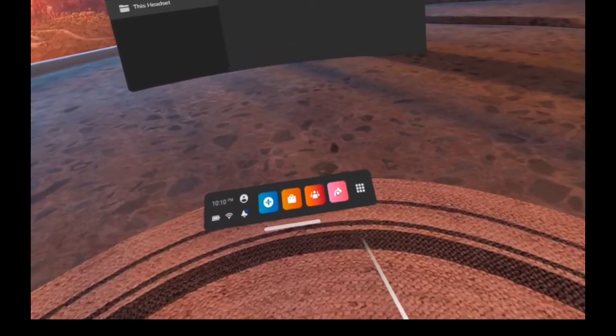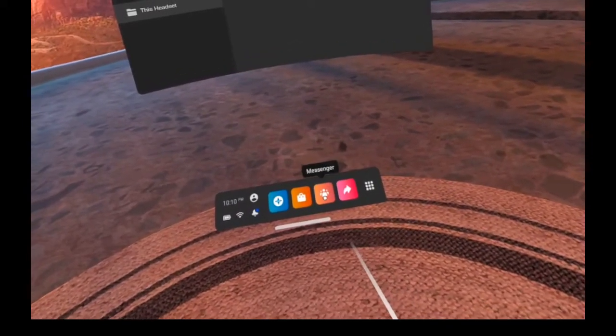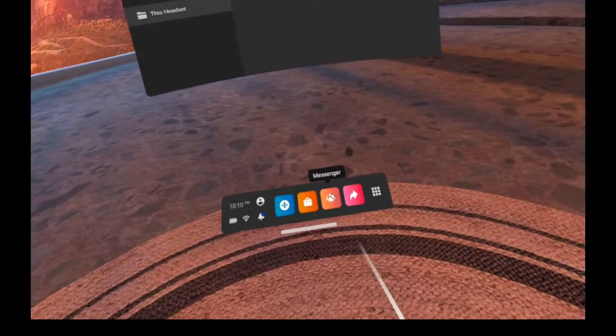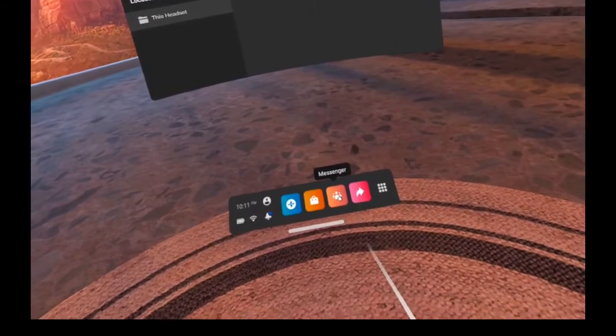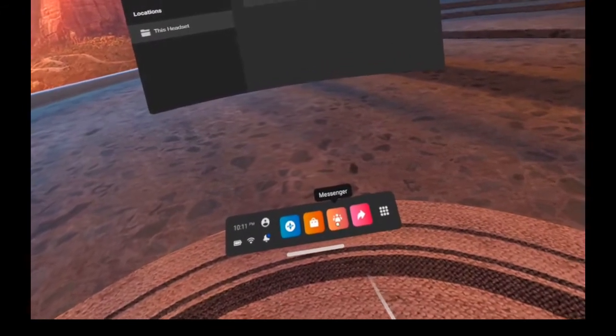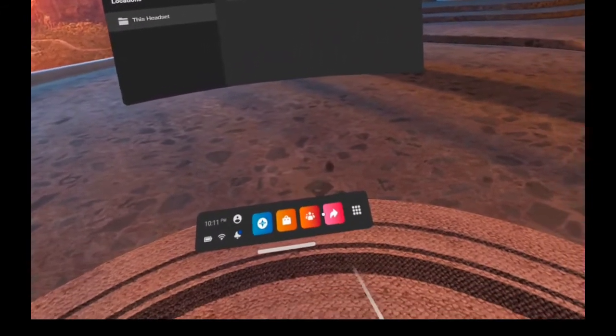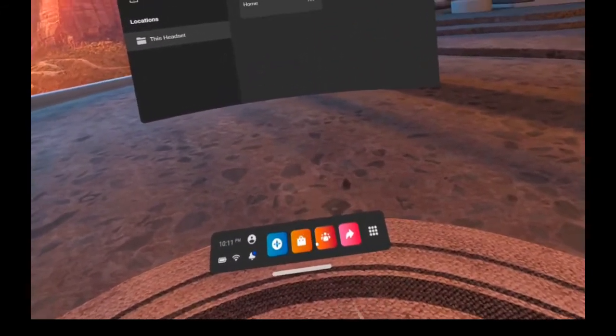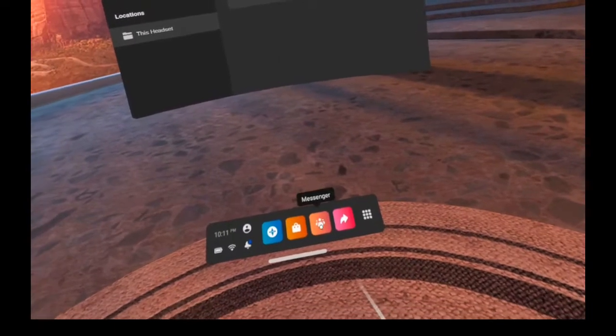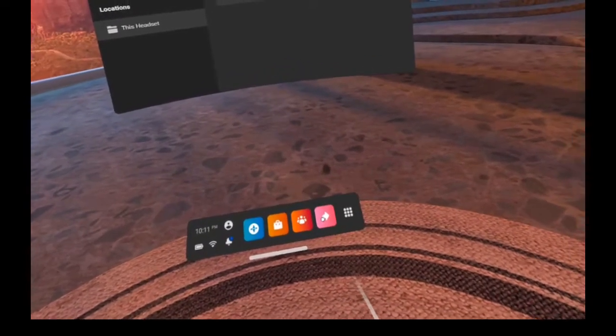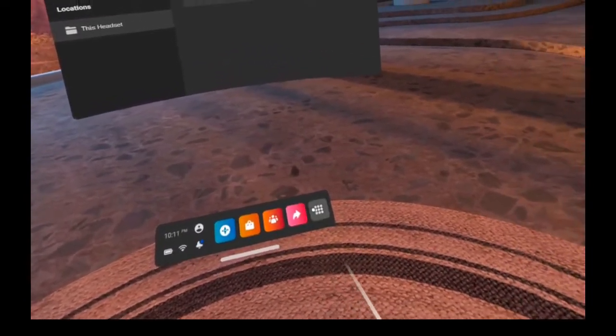You can send things to yourself through Messenger if you choose to do that. Videos can be quite large for that, but if it's just a photo that may be a good option.